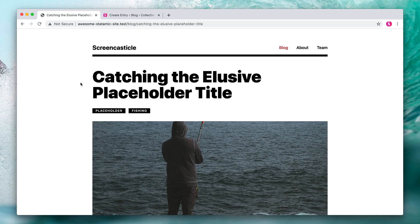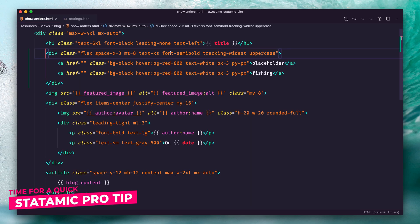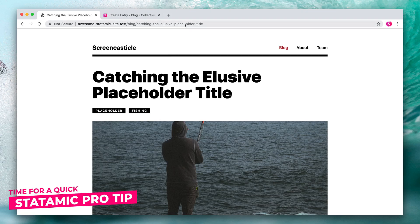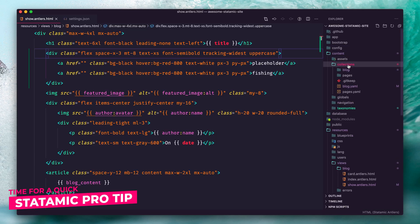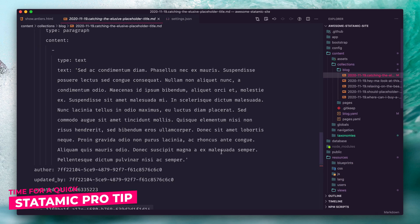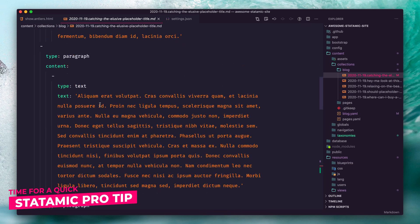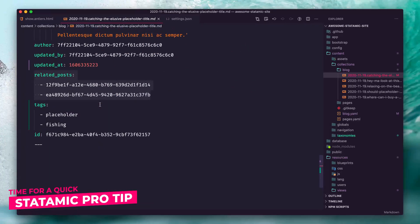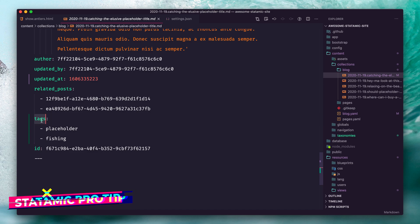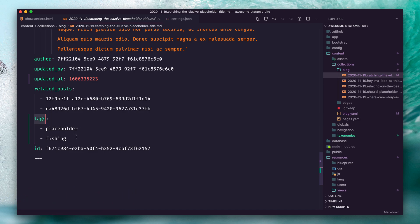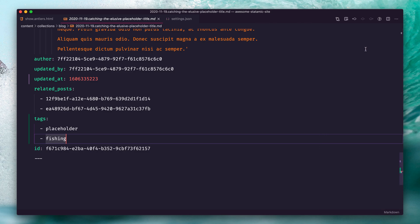There's nothing to see yet because we haven't written any code. If you're ever unclear about the name of a variable — although we're pretty sure this is going to be called "tags" — you can pop open the entry. In this case, the entry "Catching the Elusive Placeholder Title" is in content > collections > blog. Scroll down until you see your tags: placeholder and phishing. So we know we can just grab this variable name, loop through it, and render the data.